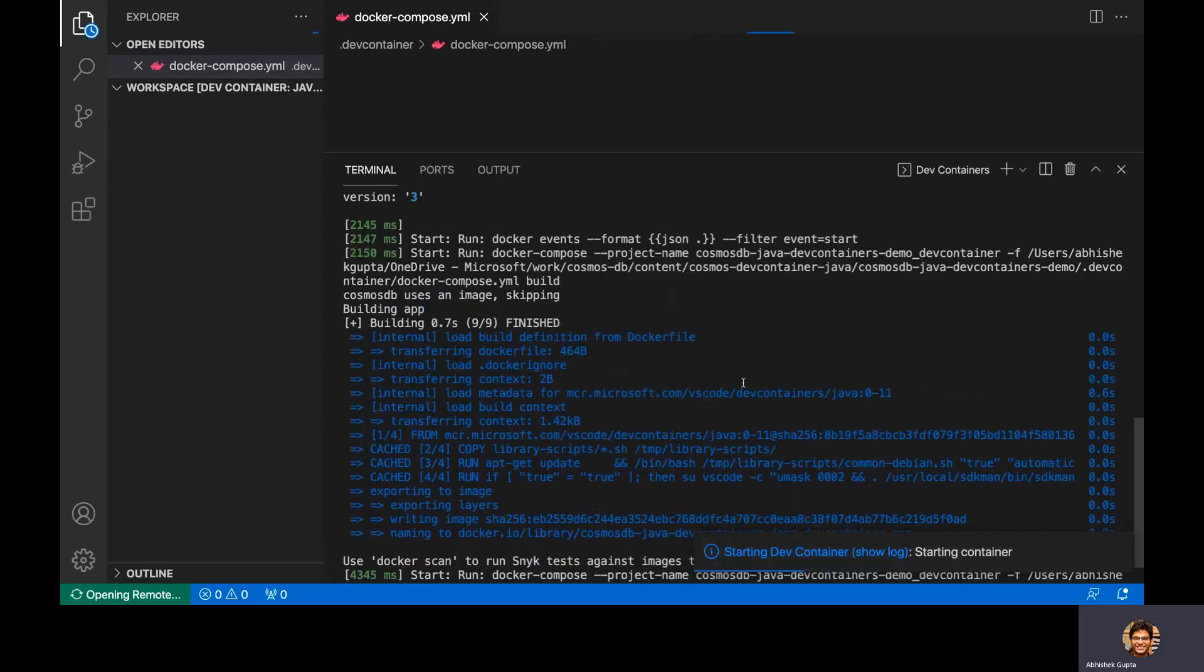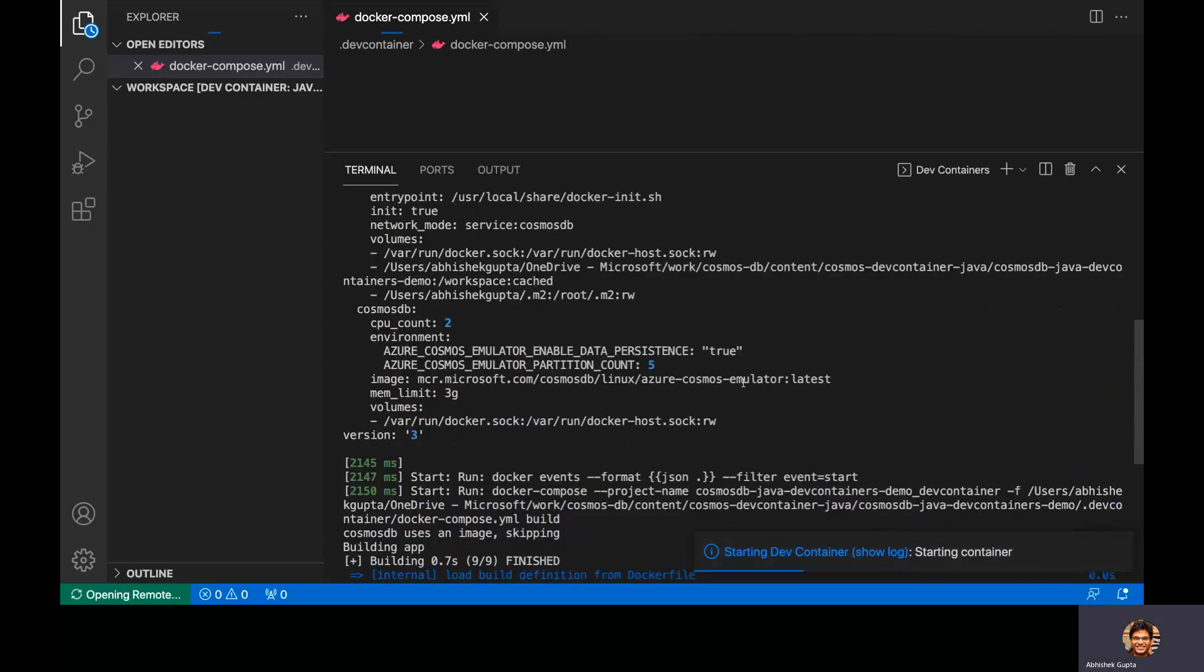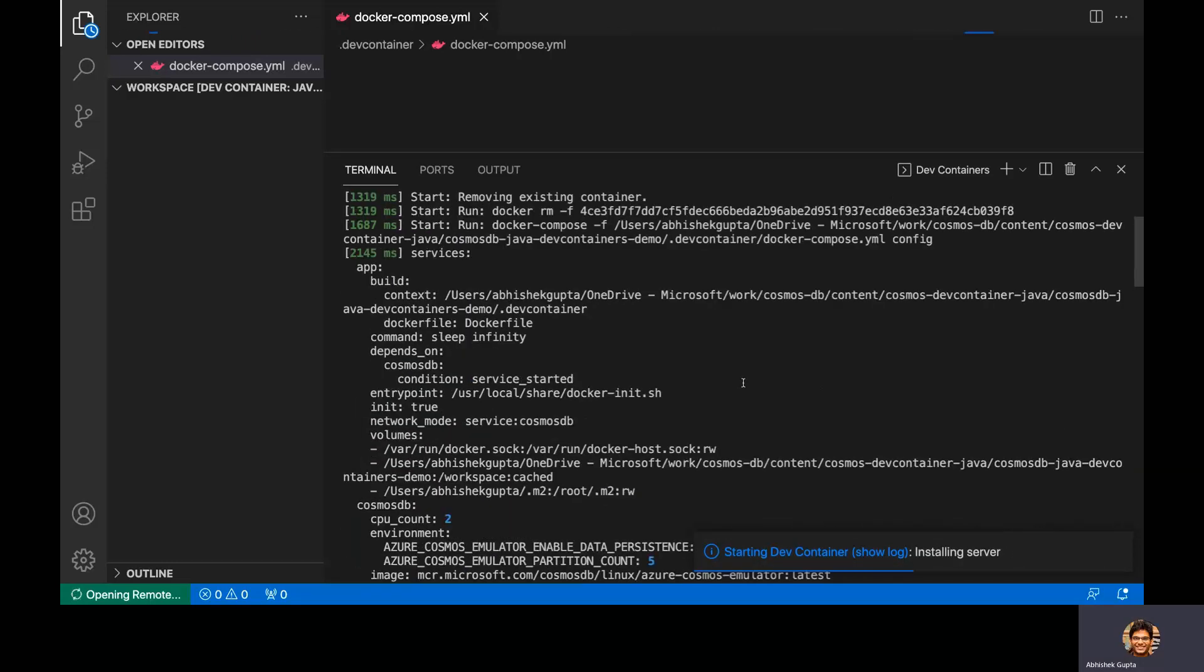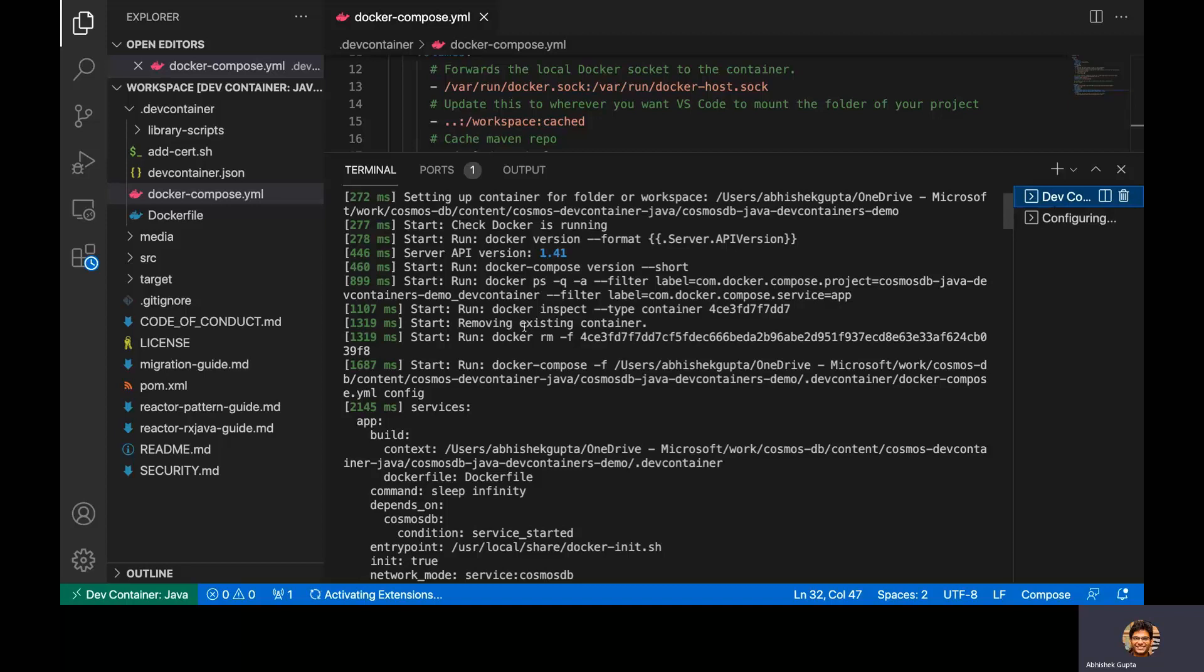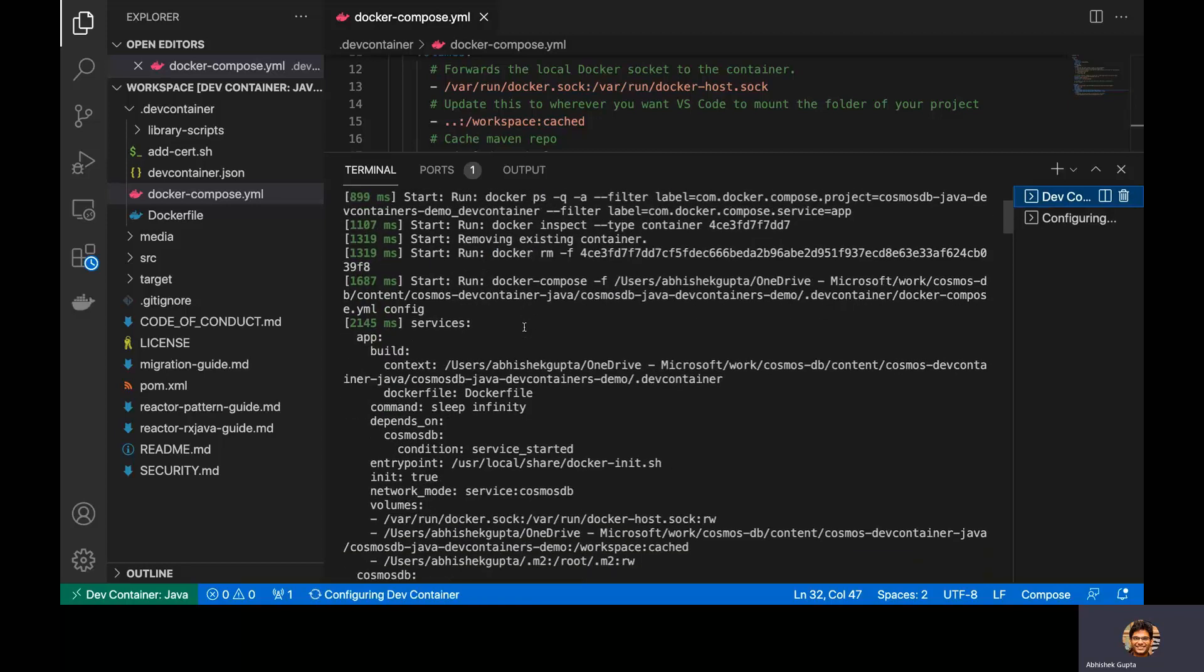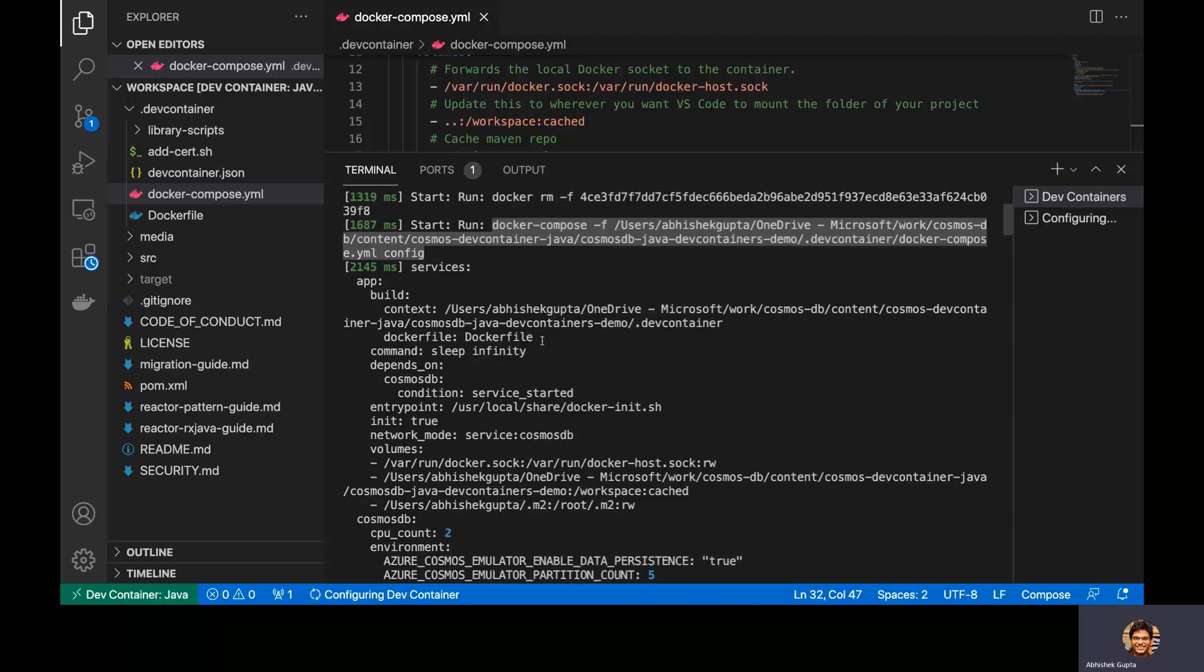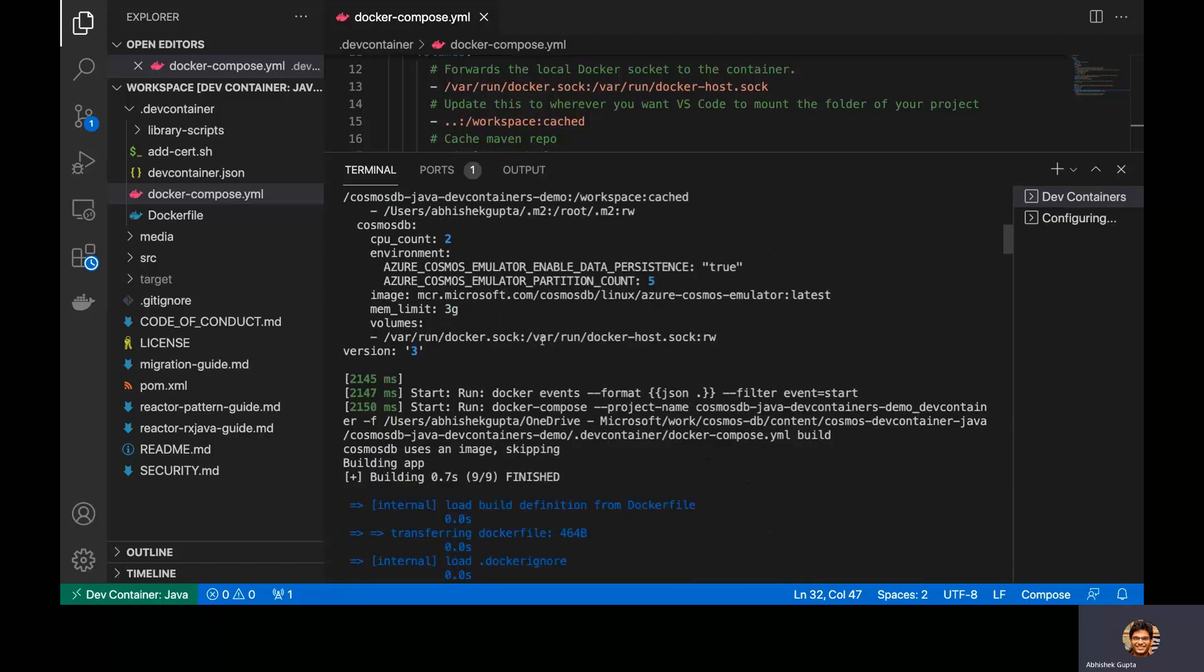a new window will open up and you will see that dev containers experience has started already spun up in action. And essentially, what it is doing is, let me go back. Okay, so essentially, what it is doing is just using Docker Compose, just spinning up this environment using the Compose file, which we had. And if I scroll down real quick, you will notice that